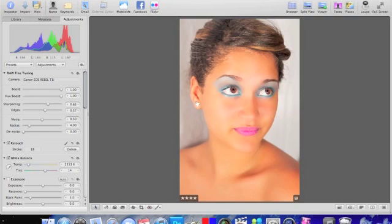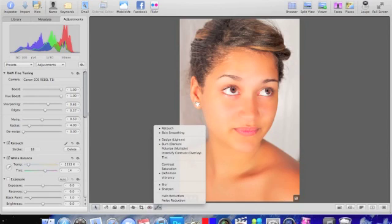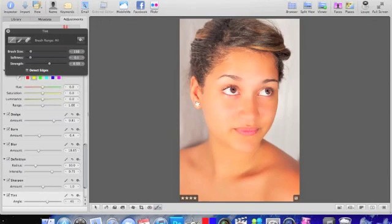There are multiple ways you could do this, but there's one that works most effectively. Choose the image you want, go to brushes, and pick the one called Tint. When you use this tool it basically changes the tint of the skin, so it's going to turn green for the most part.